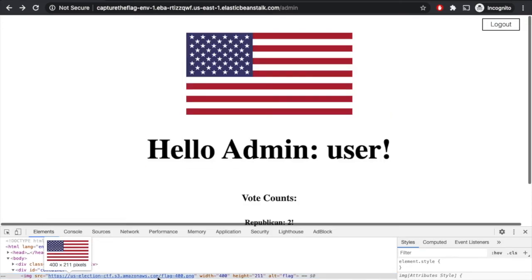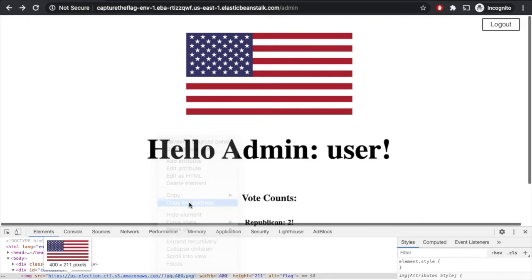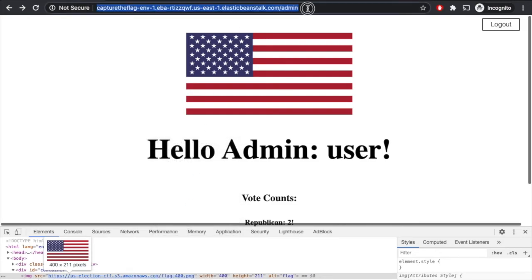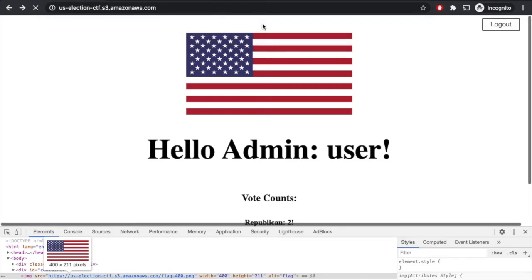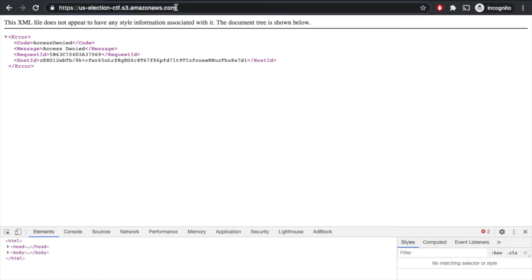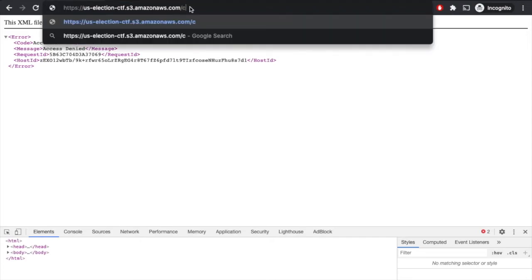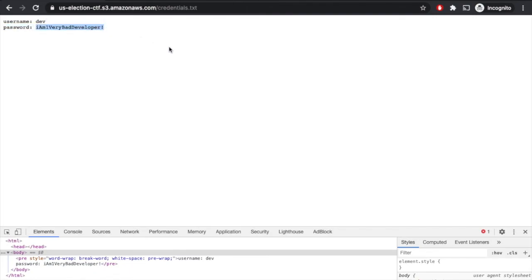So what if we copy the URL of their S3 bucket? So it looks like the root of their S3 bucket has access controls on it. But what if we try credentials.txt? Ah, aha, we can see there's a username and password. We see that dev username and we see their password. That is, I'm a very bad developer, which makes sense.